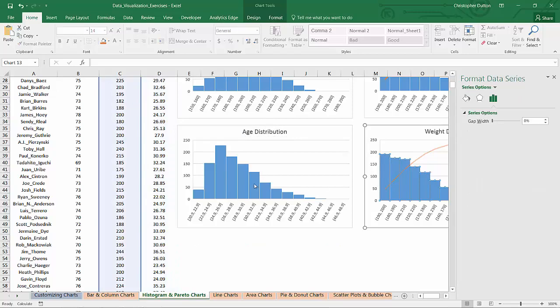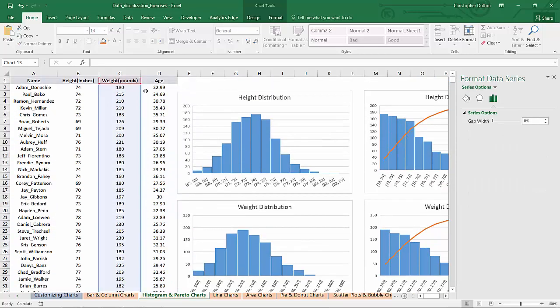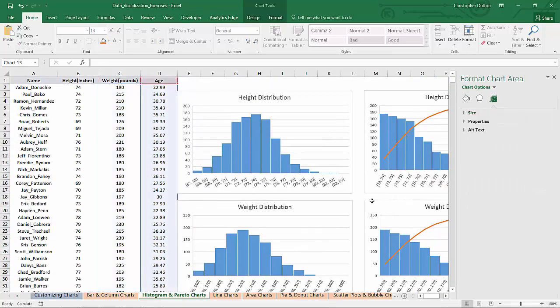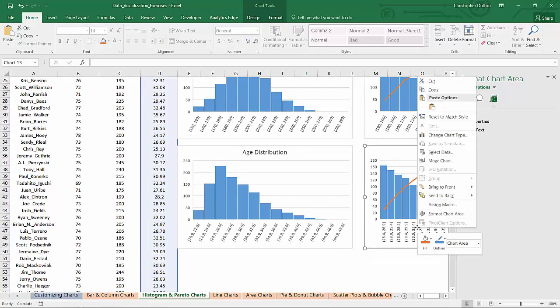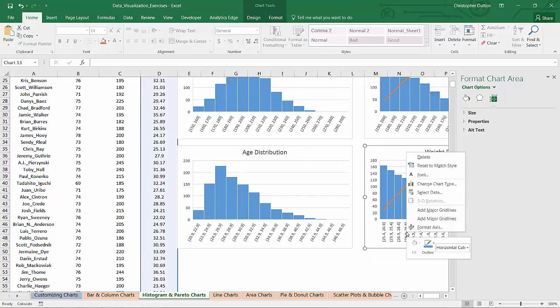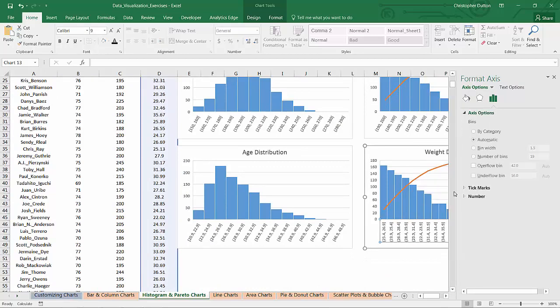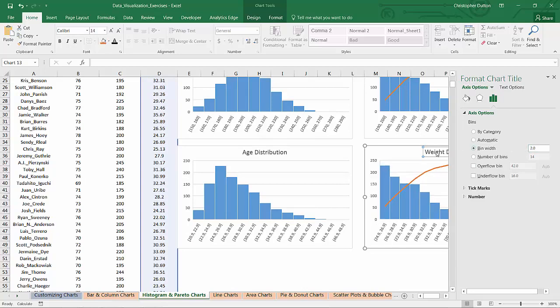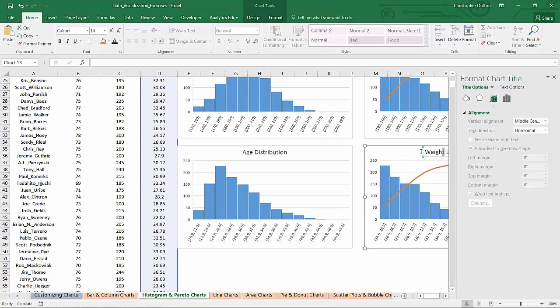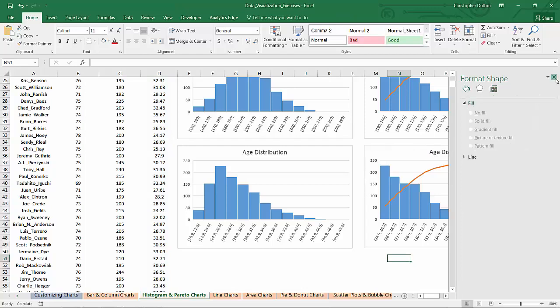And then you know the drill. Same deal with Pareto. Drag it over to age. Format the axis. Customize the bin width to 2 just so that we're being consistent. And we'll change that title to age distribution.